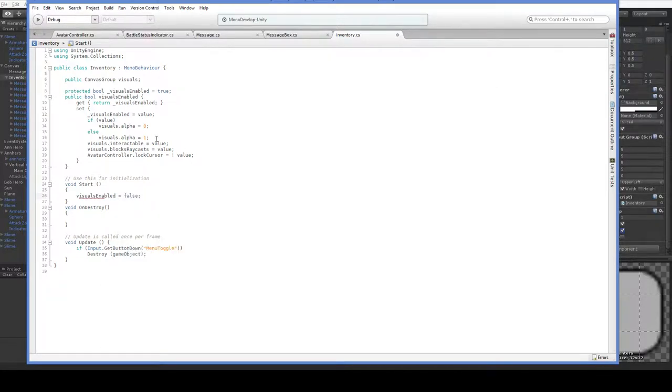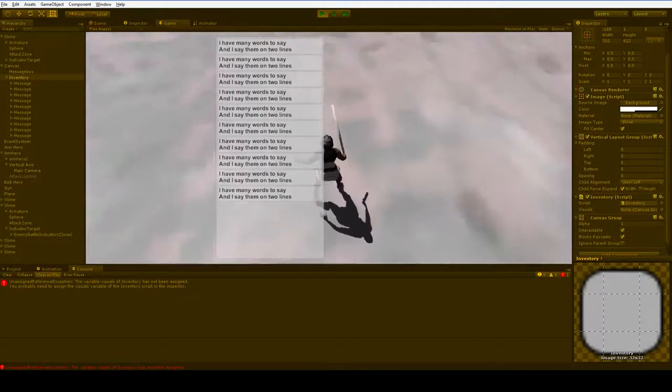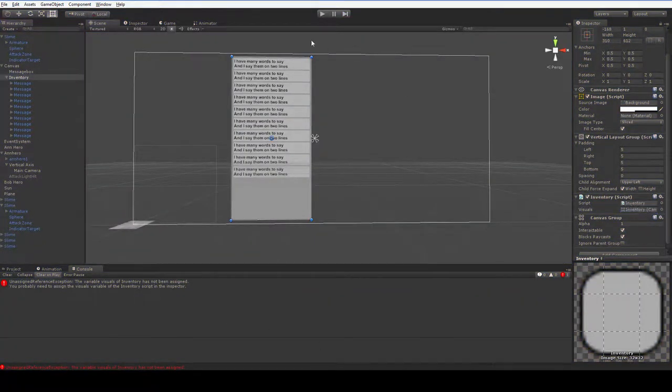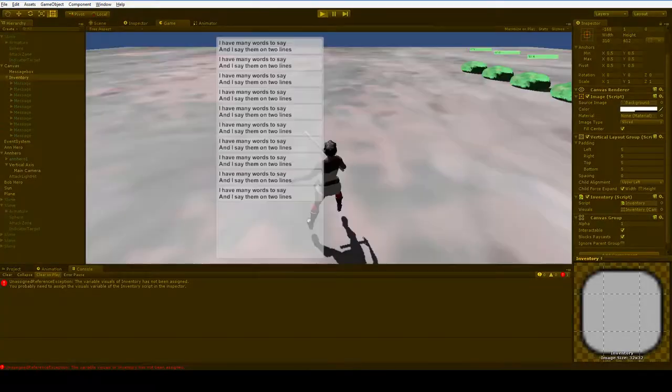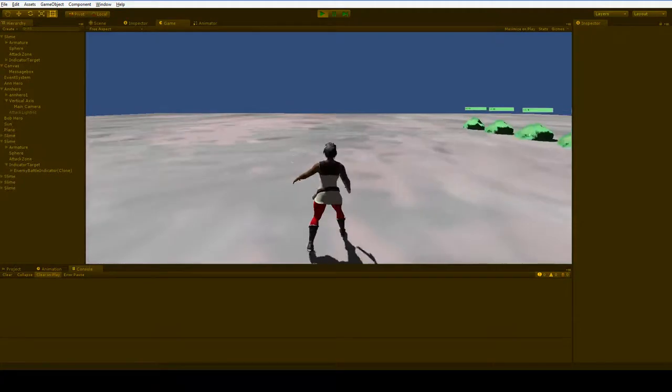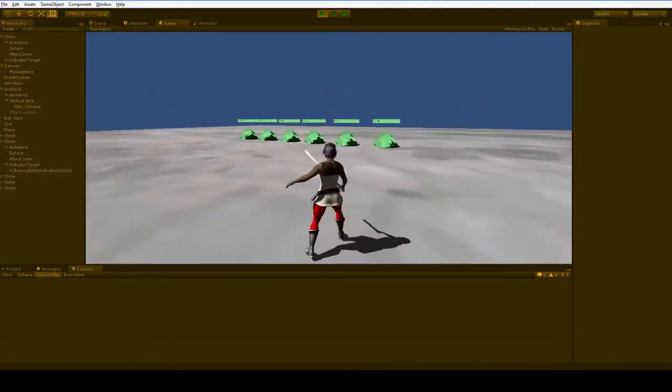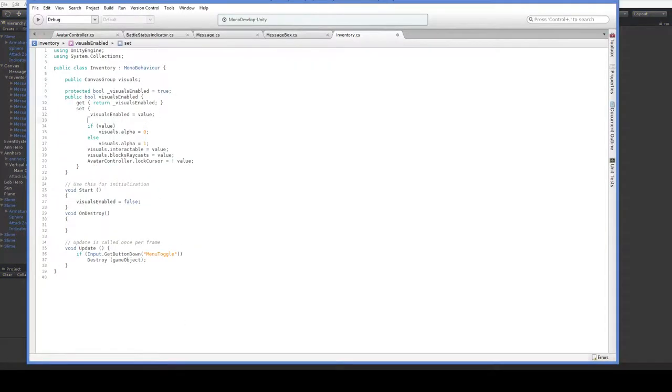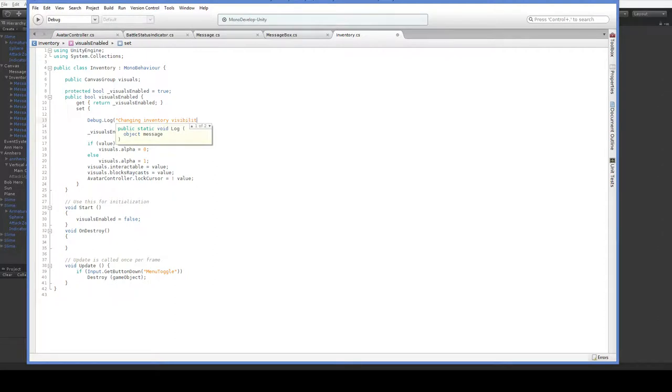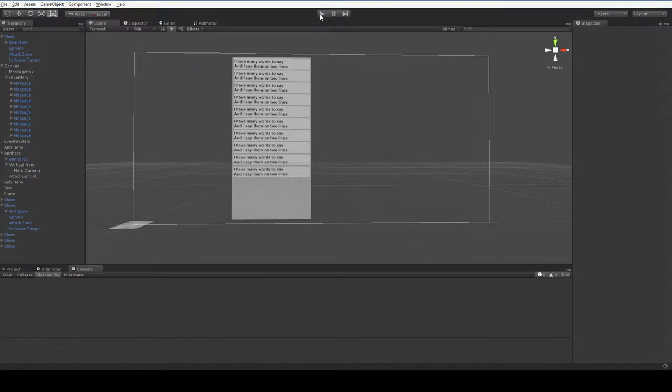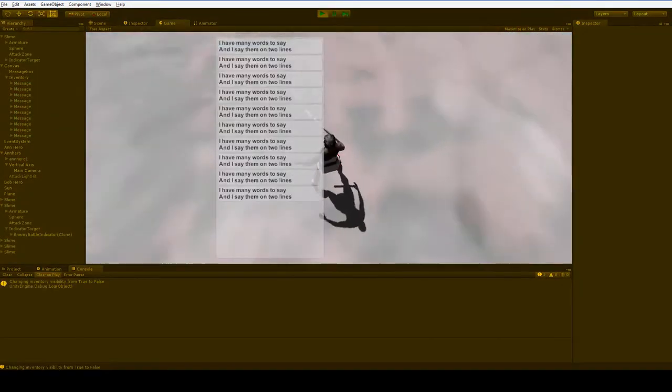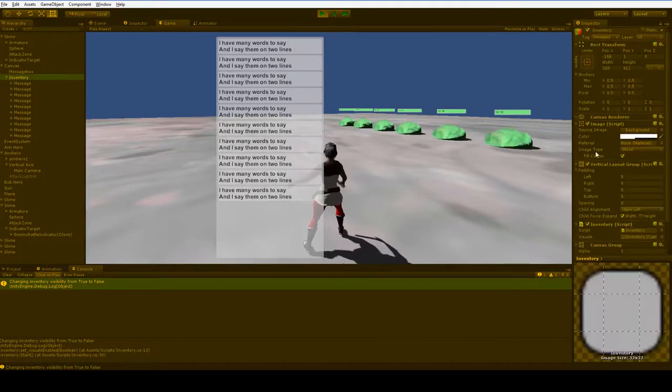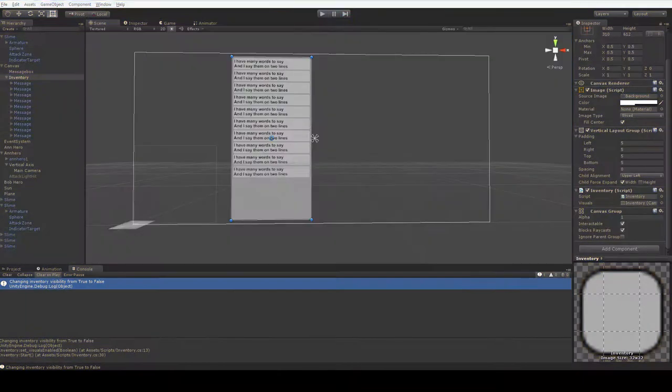And then just hit play. See what happens. I forgot to put the visuals in. Let's go ahead and put the visuals in. Drag and drop. Save. Press play. So the visuals are still there. What did I do wrong? Let's go ahead and add in a value here. Debug.log changing inventory visibility from plus visuals enabled to plus value. And let's see what it has to say for itself. So it says that it changed it from true to false. But as you can see, the alpha is just backwards. I'm sorry. I confused myself with my own switcheroos. Let's try that again, shall we?